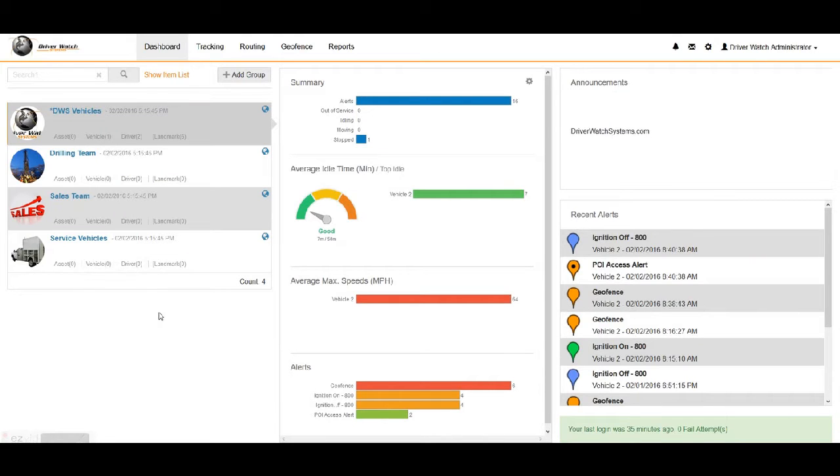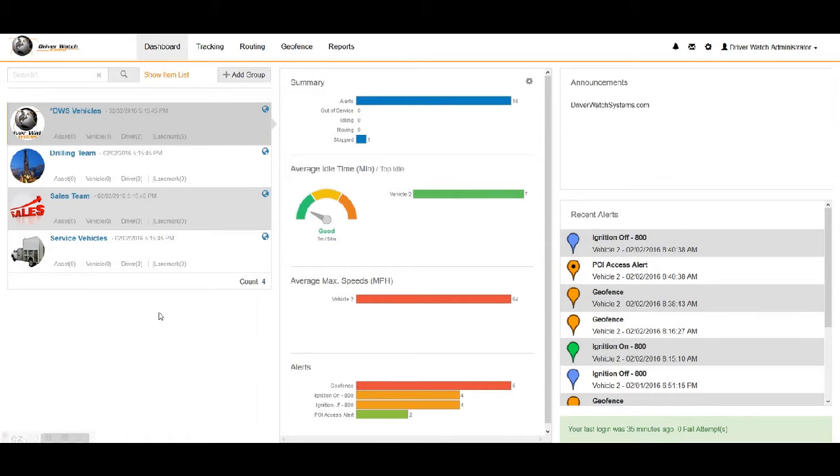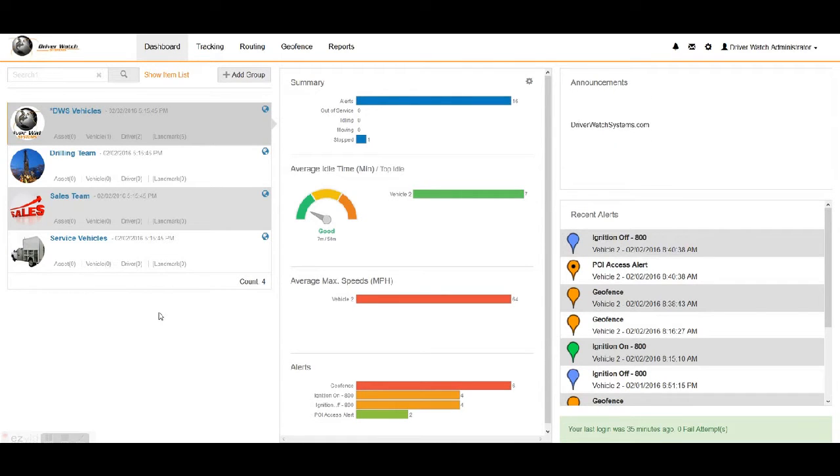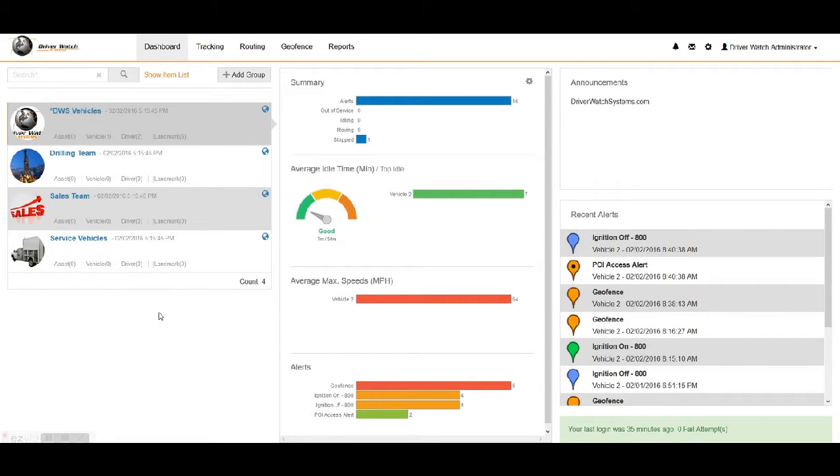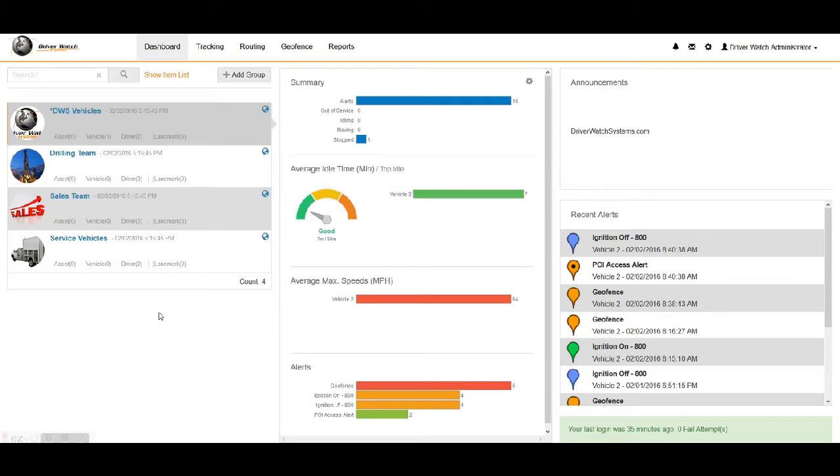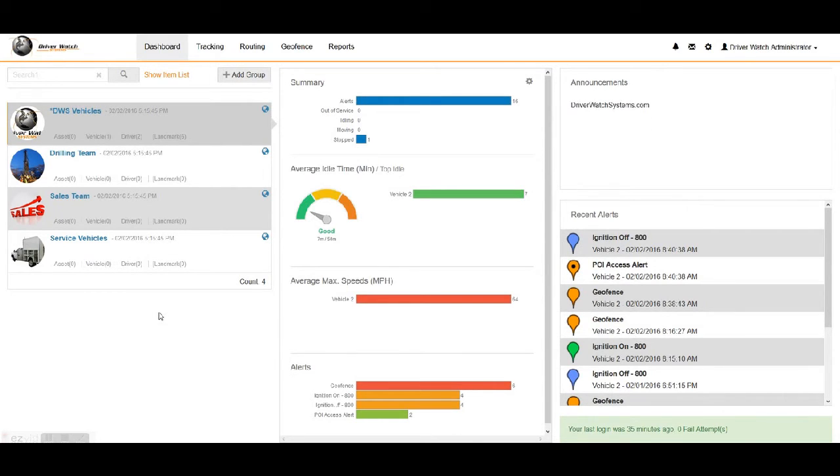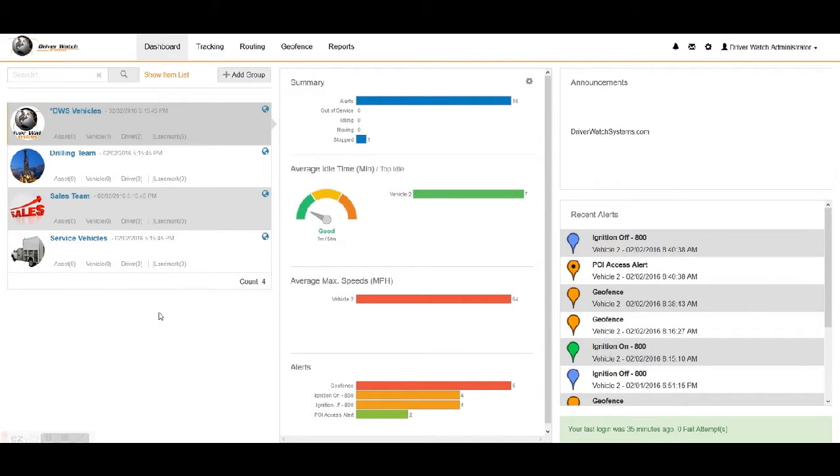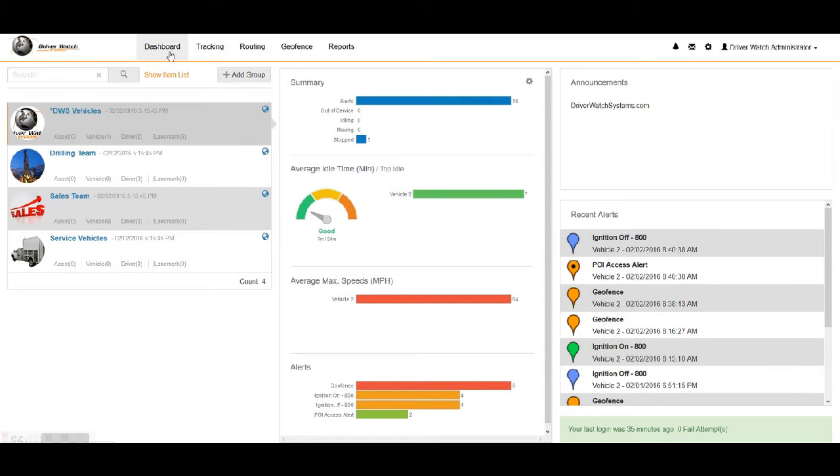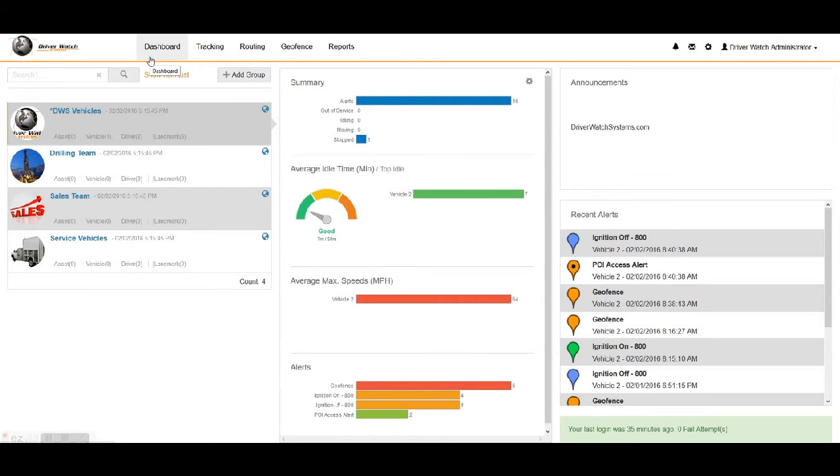Hey everybody, welcome back to another one of our videos in our series of tutorials for Driver Watch Systems GPS tracking and fleet management platform. Today we're going to be talking about the reports within our system. Right now we're looking at our dashboard, and of course we have our five tabs across the top of our screen here. The dashboard is the first thing you see when you log into the system.